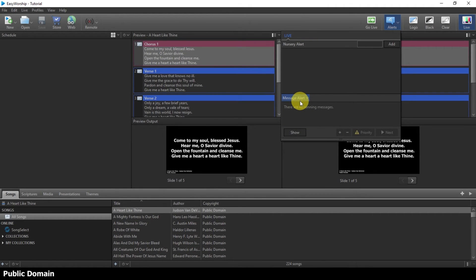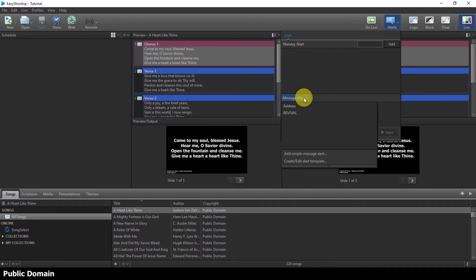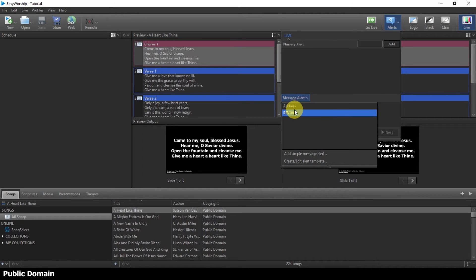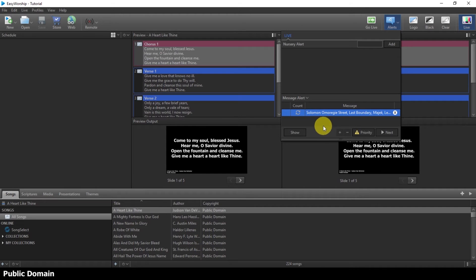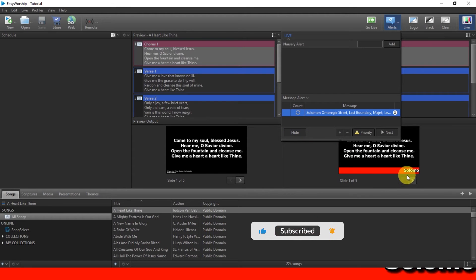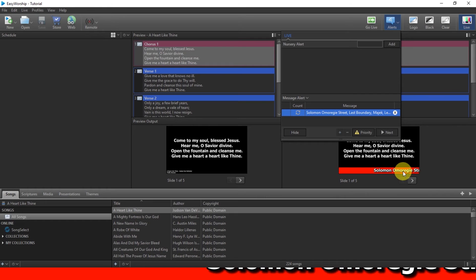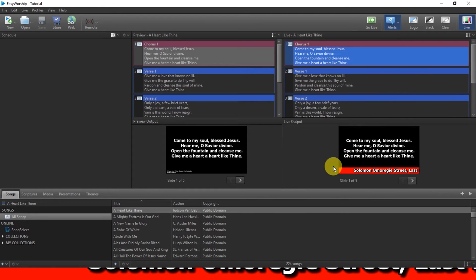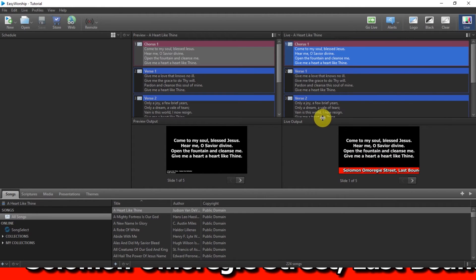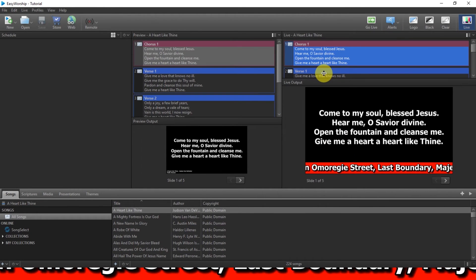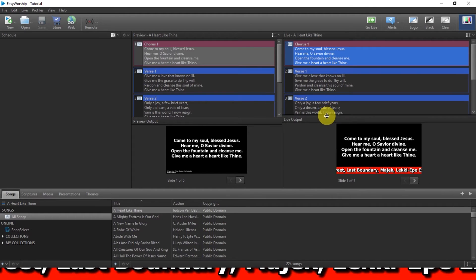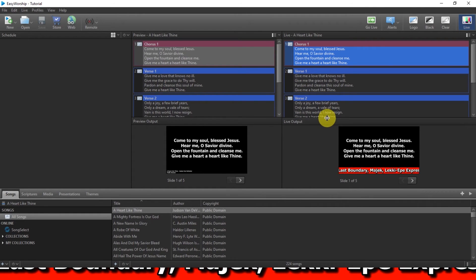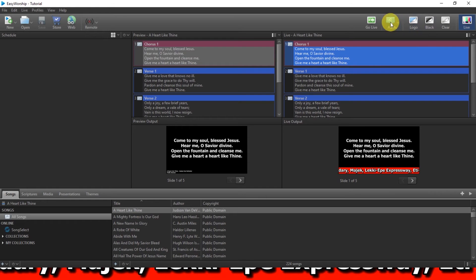So now the text has been added but it's not in use. So to use what you've typed, you come to this same place. You can see you have the two here already. So once I click on this address, the address will start displaying. You can see it's displaying. This is my live output. You can see the text is scrolling.